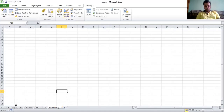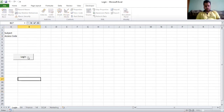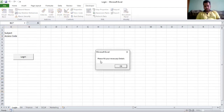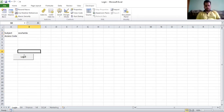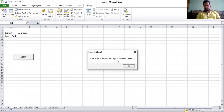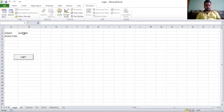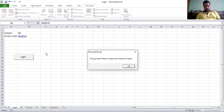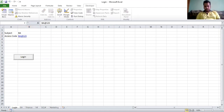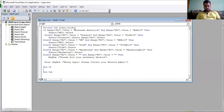Now for the demonstration. I'll exit design mode and click Login — you can see it says 'Please fill necessary details' when blank. I put my name and it shows 'Wrong input, please contact network admin.' Then I try 'BA' with 'BA@123' — it seems I made a mistake in the code; the value should be 'Business Analytics.'